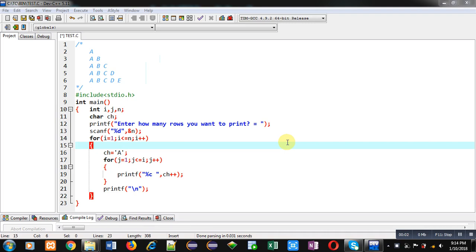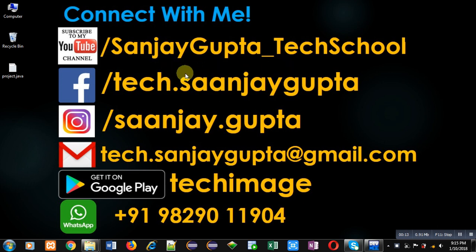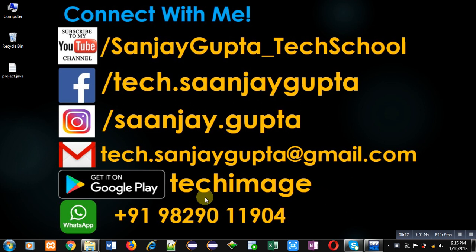Hello friends, I am Sanjay Gupta. In this video I am going to demonstrate how you can print this pattern in C programming. Before starting, you can note my information. You can follow or subscribe my YouTube channel that is SanjayGupta_TechSchool. You can download my app Tech Image based on programming which is available on Google Play.